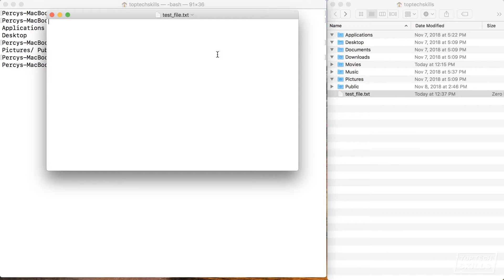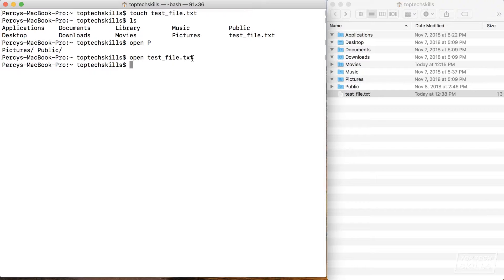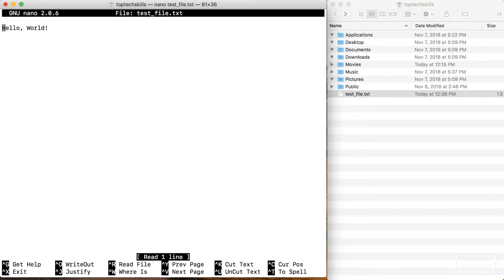Since there's only one file starting with t, I'll type t, hit Tab to auto-complete test_file.txt, and hit enter to open it — you'll see it opens up in TextEdit. I'll type a little message: hello world, save it with Command-S, quit with Command-Q. Now I'm going to demonstrate a little tool in the terminal you can use to quickly edit text files — or any text-based file like HTML — right in the terminal. We're going to use a tool called nano to open up the test file: I'll type t, hit Tab, hit enter, and nano has popped up in our terminal.